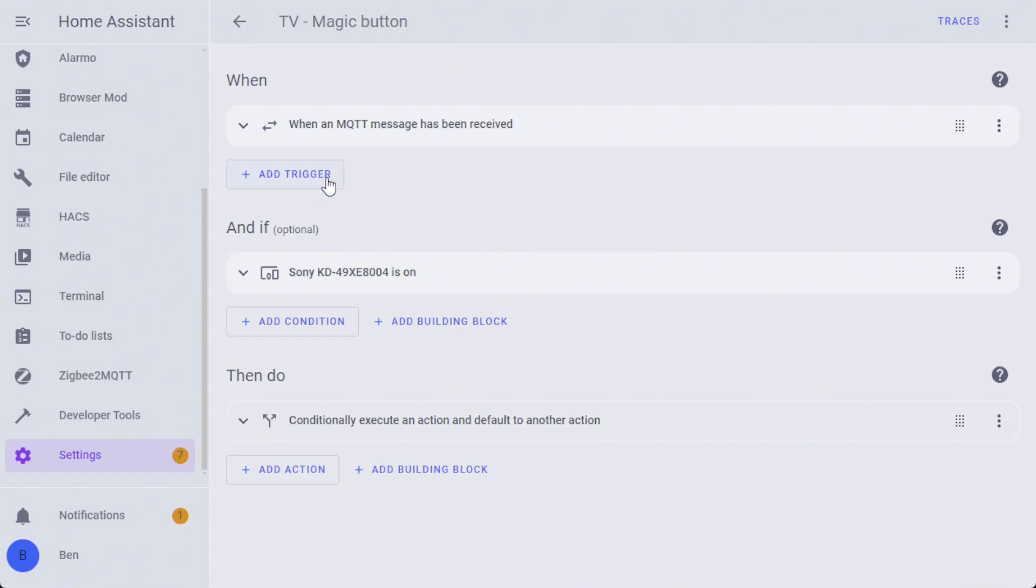This is one where you do actually need a specific bit of kit. We've got a Sony Bravia TV and that will integrate directly into Home Assistant. Obviously, if you're using HDMI CEC, as soon as you switch the HDMI input source, that HDMI port isn't active anymore, so it's unfortunately not something that you can do with HDMI CEC. You do actually need a TV that supports this.